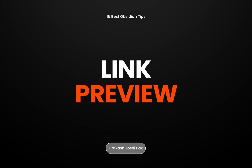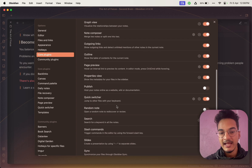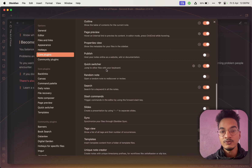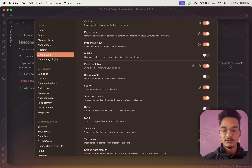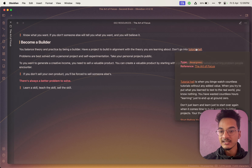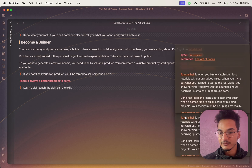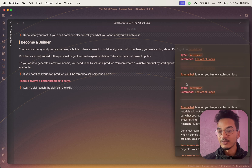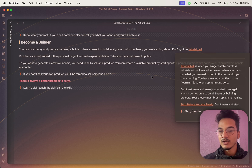Link Preview is another core plugin. Go to Settings > Core Plugins and enable Page Preview. In editor mode, hold Ctrl or Command while hovering over an internal link to preview its content. Just hovering without the key does nothing, but holding Command while hovering displays the preview of that link. You can hover over multiple links to create multiple instances of previews, which is helpful when you want to quickly check a note's content without opening it in a new tab.